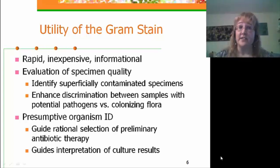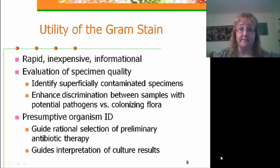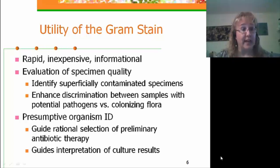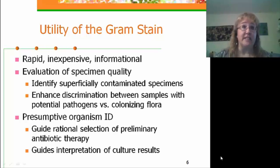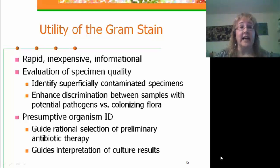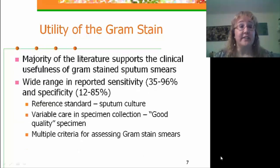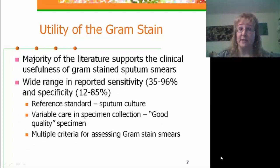The gram stain also allows us to provide a presumptive organism identification to our clinicians, enabling the rational selection of a preliminary empiric antibiotic. It also allows us to guide our interpretation of culture results. The majority of the literature supports the clinical usefulness of the gram stain smear.